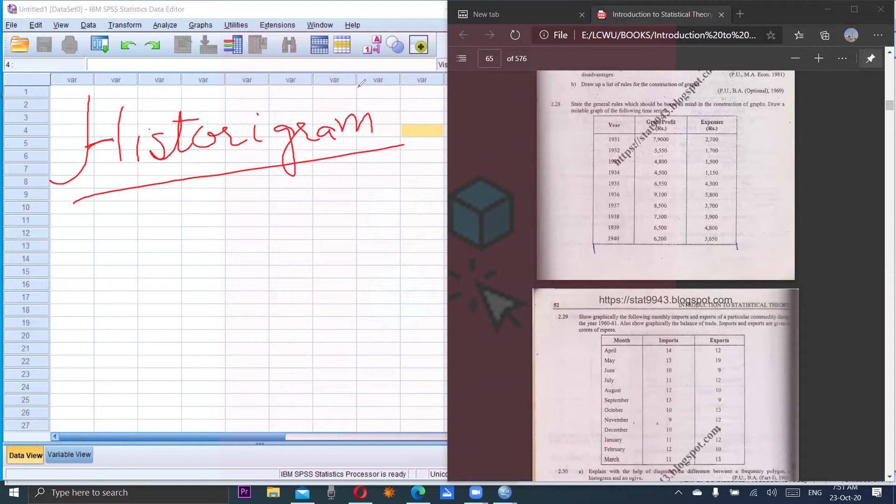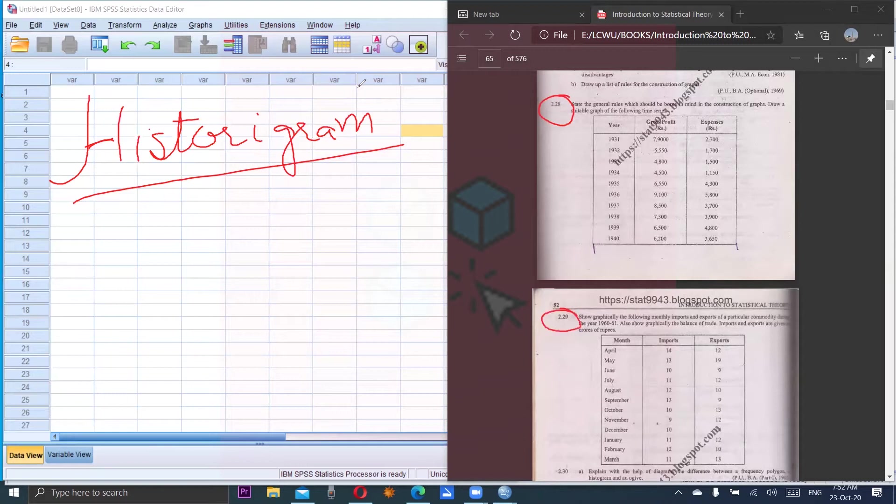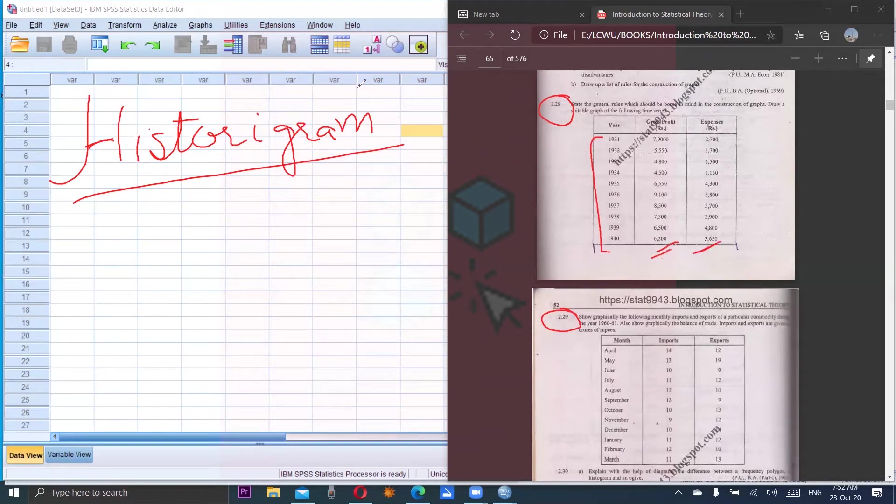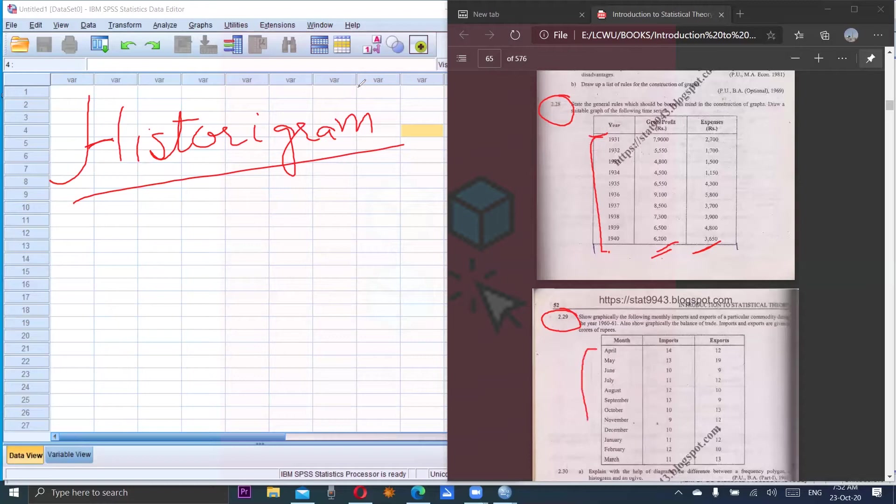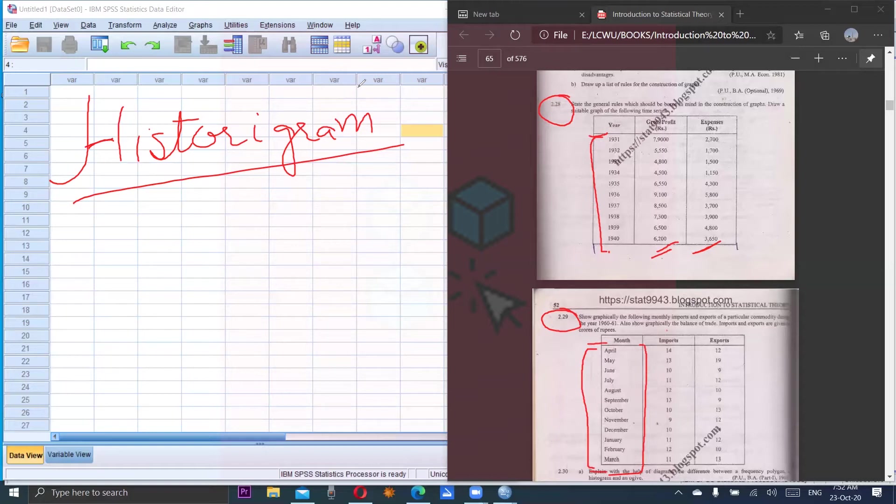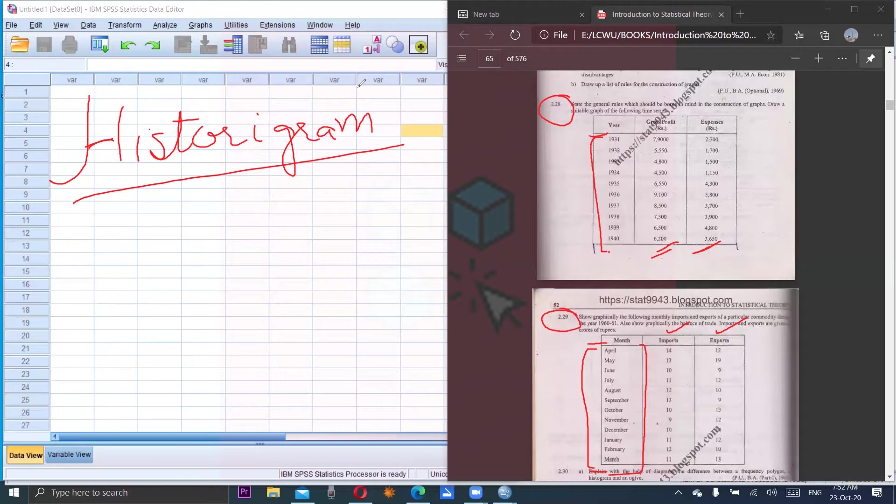For example, I will present you two questions here which are 2.28 and 2.29. In 2.28 you can see the years are given, and gross profit and expenses - two quantitative variables are given - but one is the time variable. In 2.29 you can see there are months in one column, so the independent variable or X variable is related to time, and against the time variable two quantitative variables - imports and exports - are given.